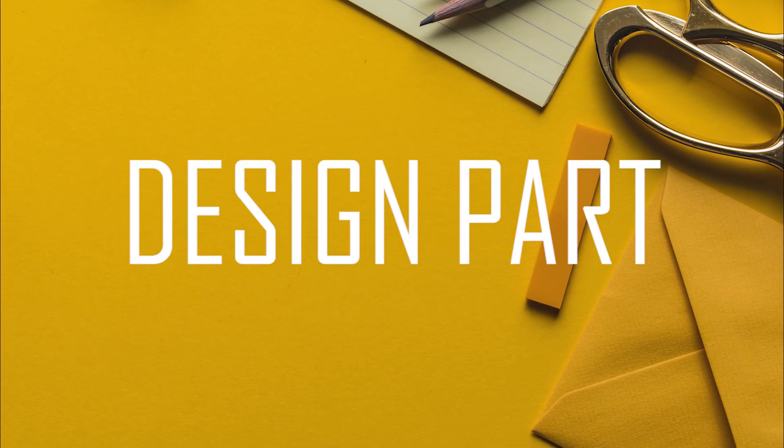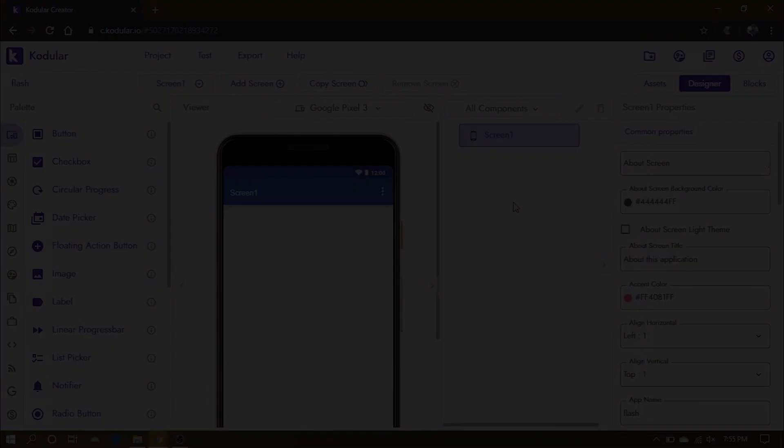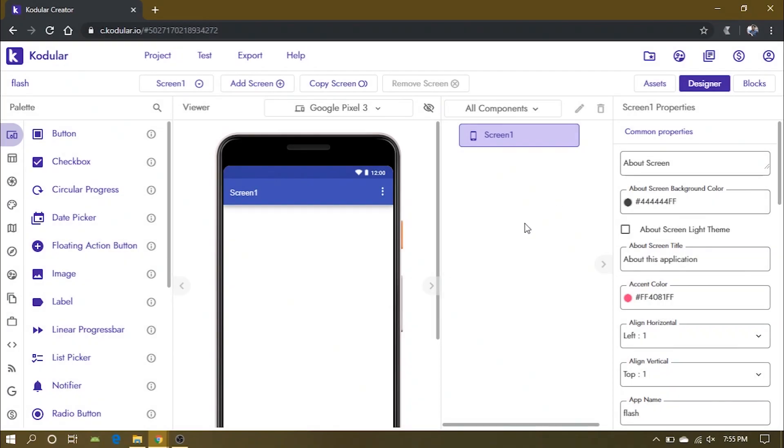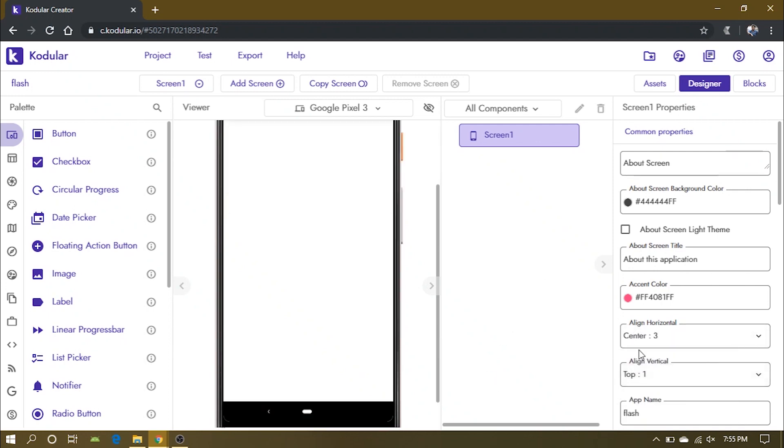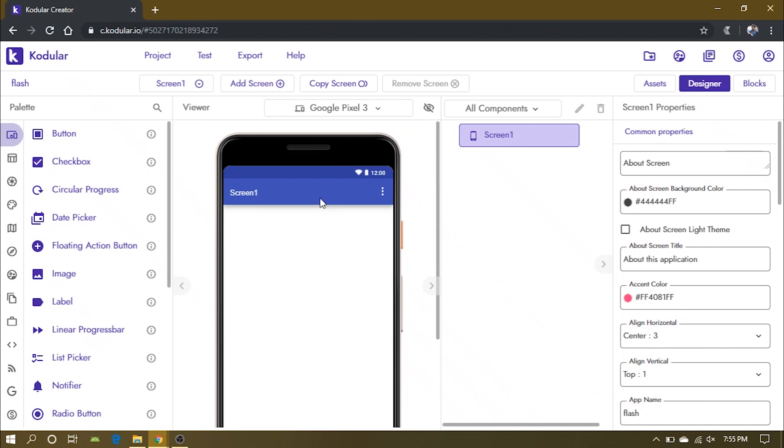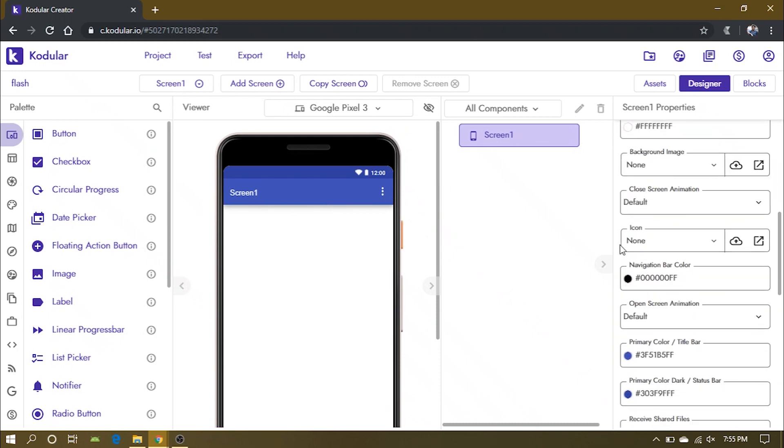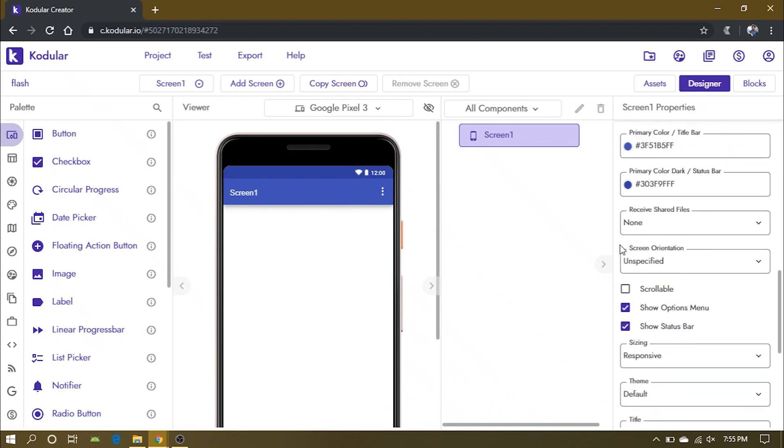Let's start with the design part. First, change the align horizontal property to center and make the title invisible.